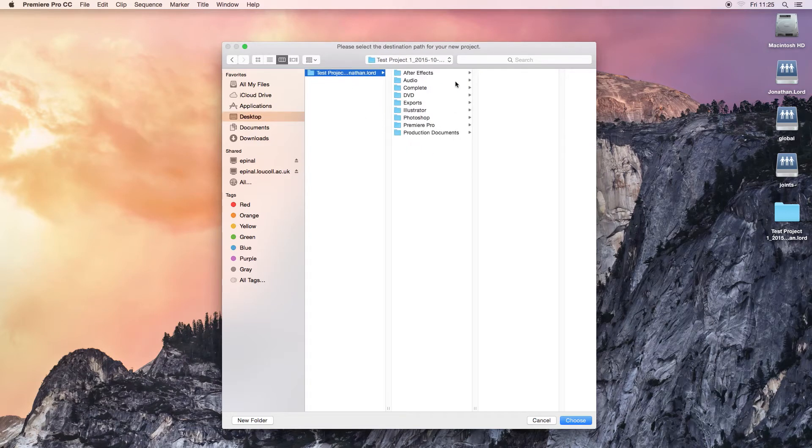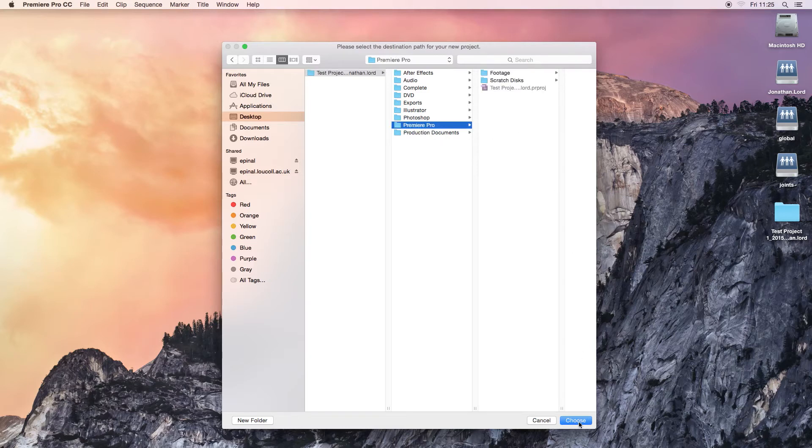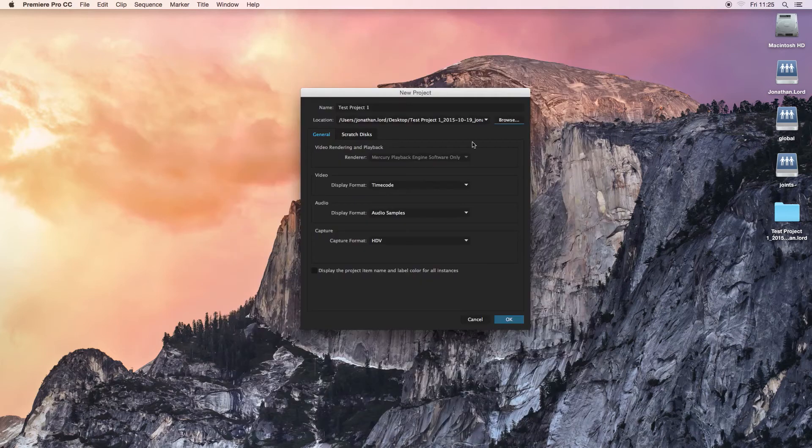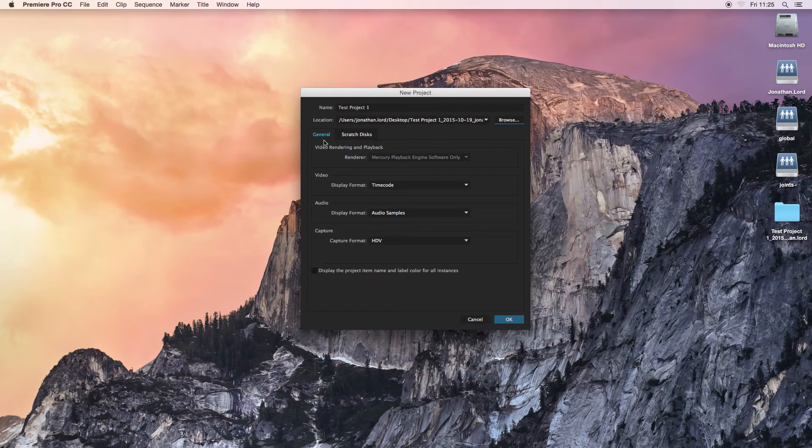Again, this is my folder structure, which yours should look very similar to. Go to Premiere Pro, and just select that. So then you click Choose. You've now chosen your location where your project is going to be saved. You do not need to alter any of these general settings.